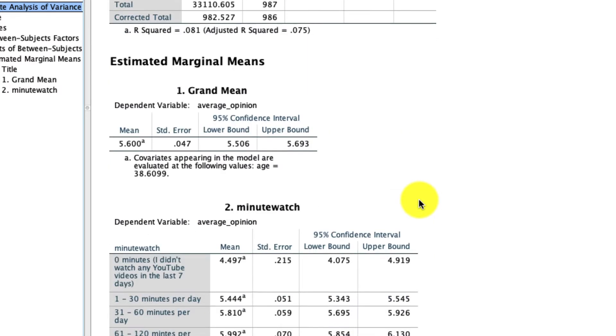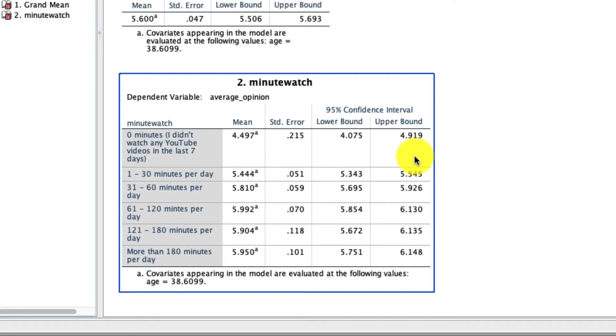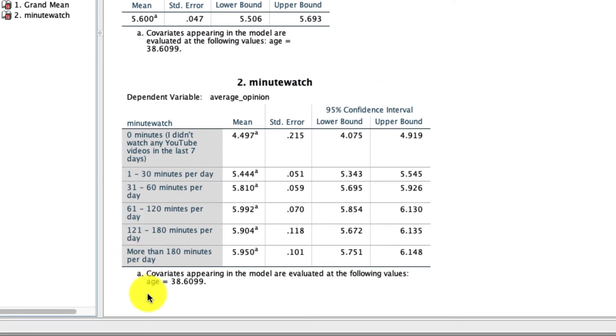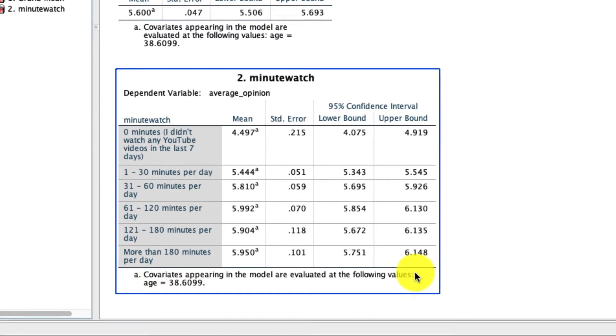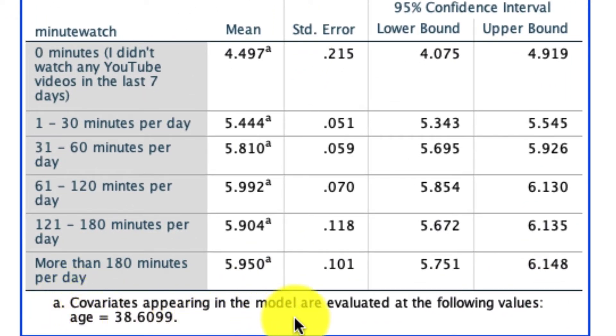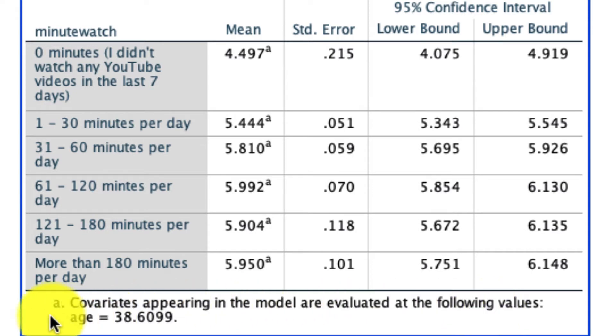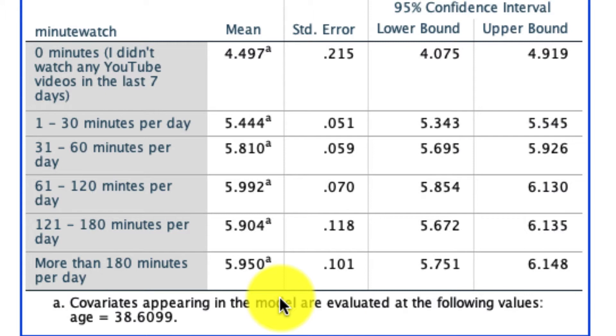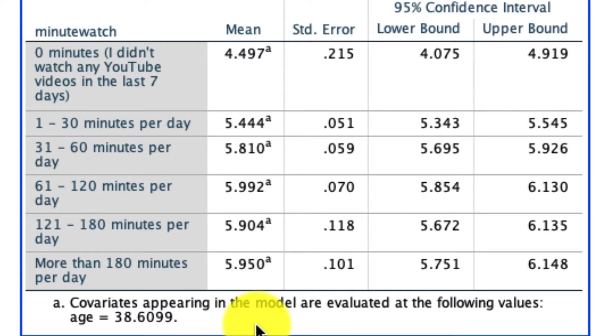And in particular, what we can look at here are our estimated marginal means. And if we look at this tiny little footnote right down here, it says the covariate appearing in the model are evaluated at the following values. Age equals 38.6099. That is the average level of age. So these means are now adjusted for the fact that there was some variability in age in our data set. And the differences we see here in these means are now above and beyond any such variation in age.